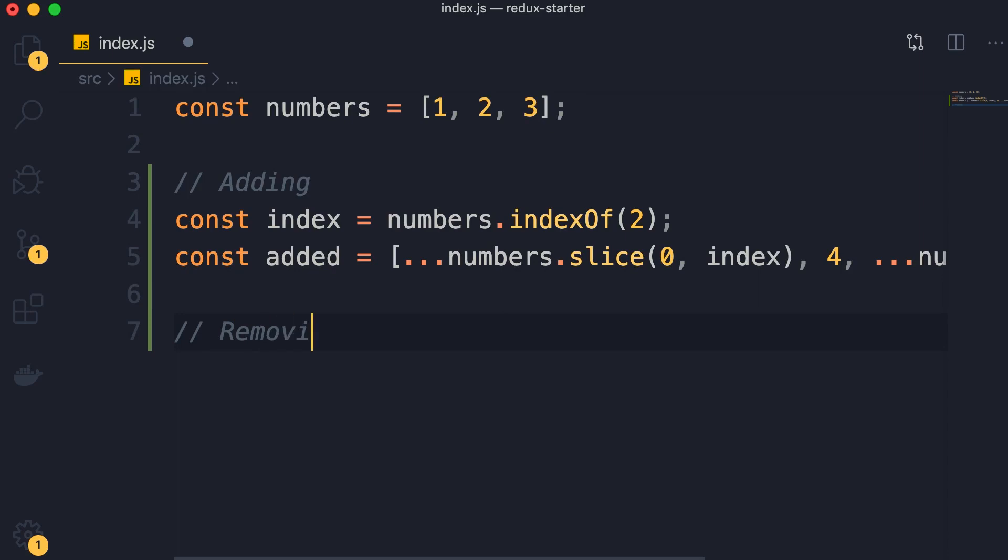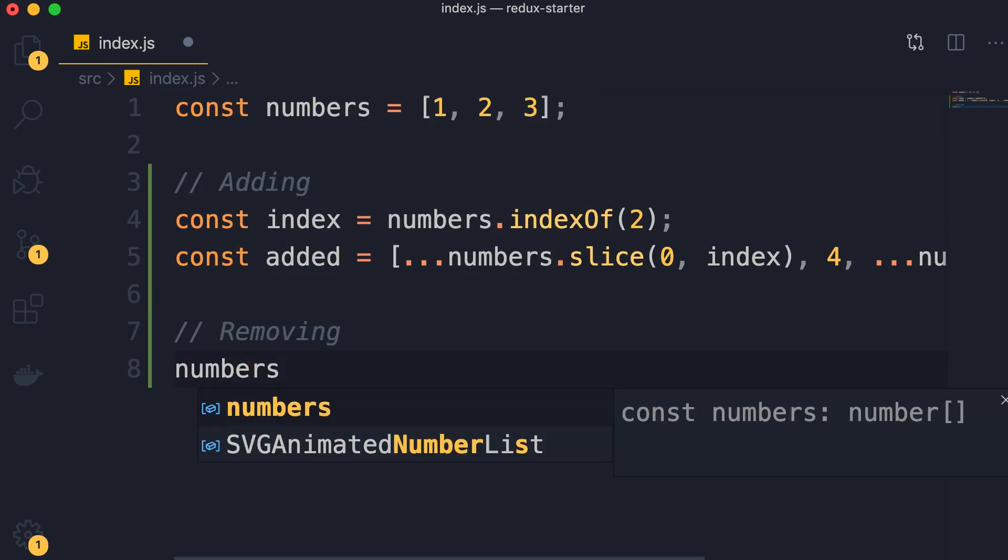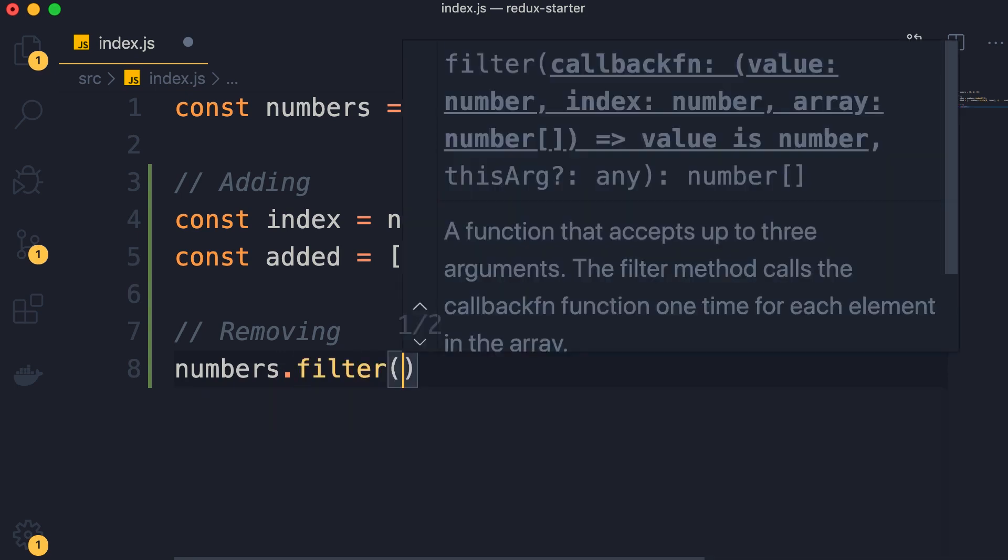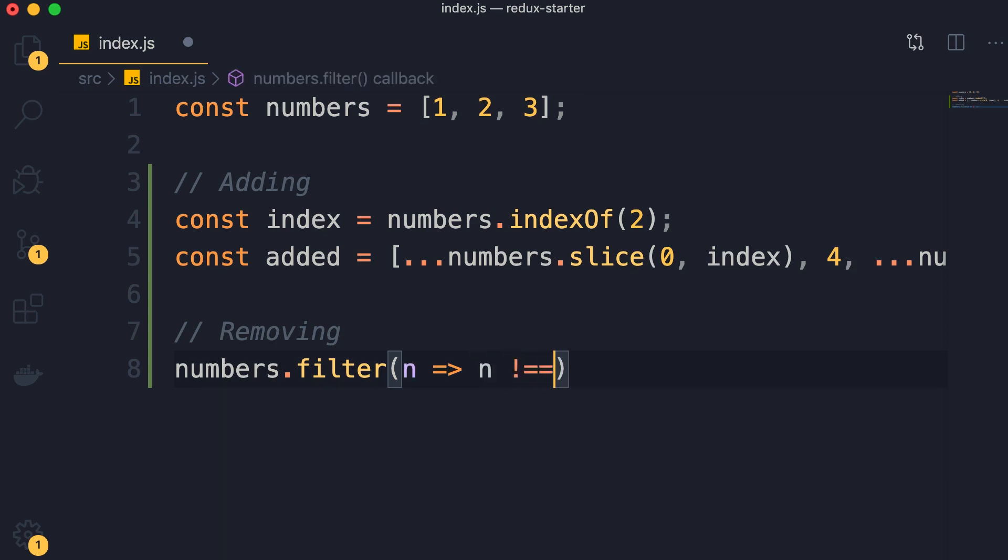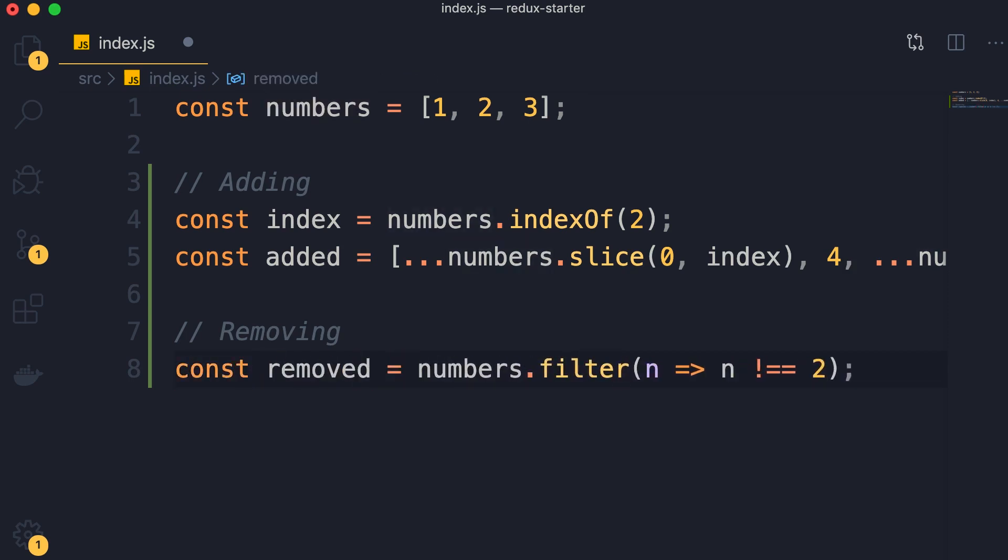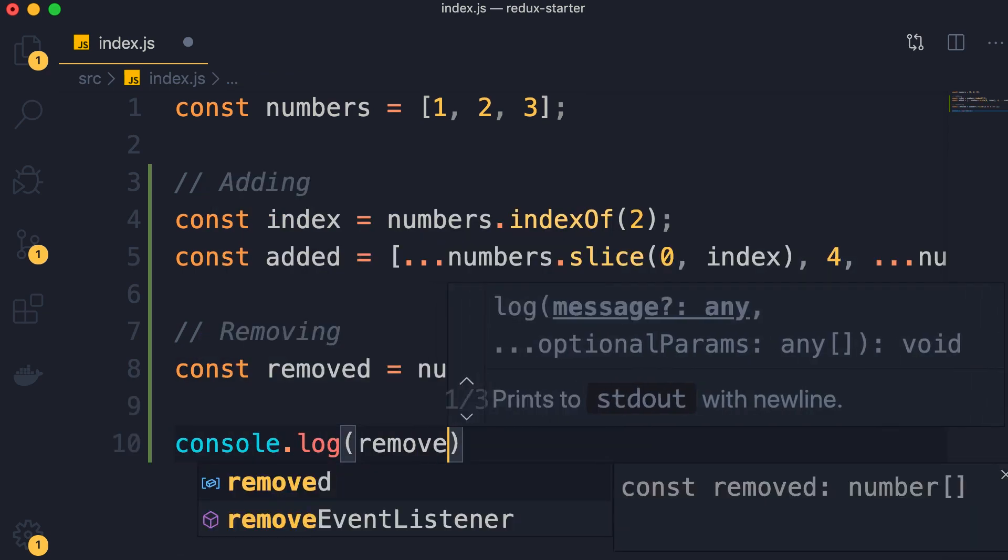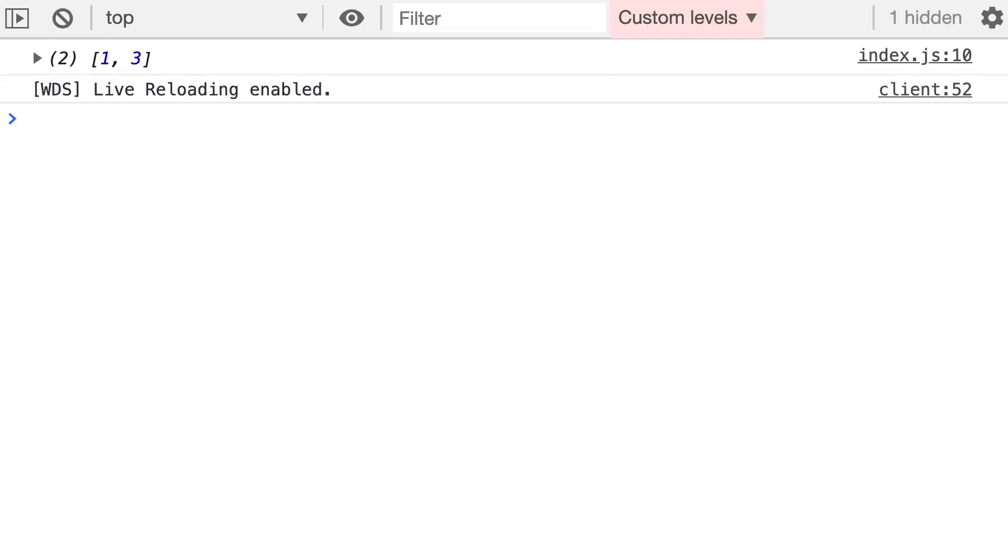Now, what about removing? This is very easy. Let's say we want to remove 2. We use the filter method. Here we pass a function. So n goes to, we want to return all the elements except 2. So n not equal to 2. This returns a new array, let's store it in this constant called removed, and do a console.log. So 2 is gone.